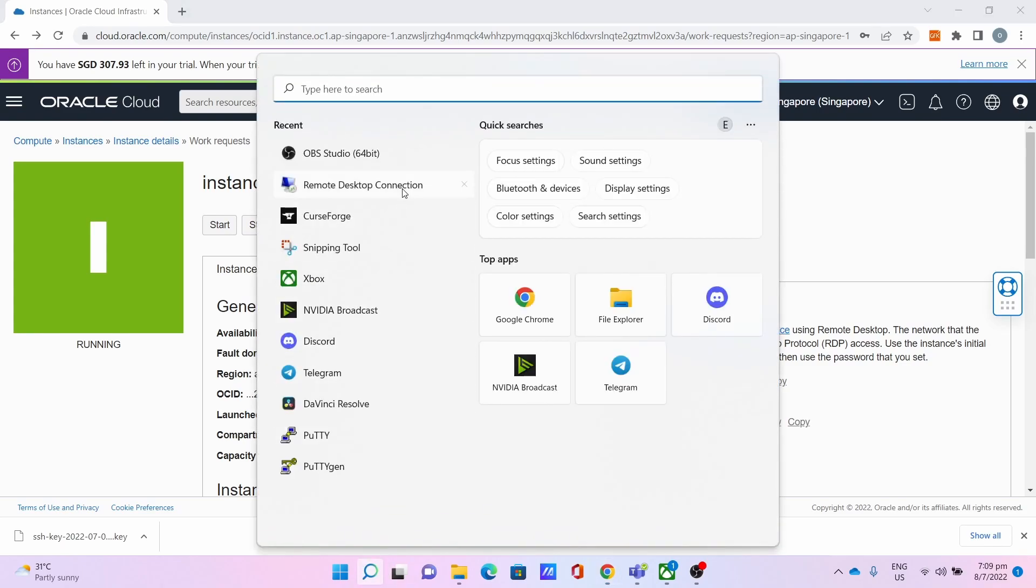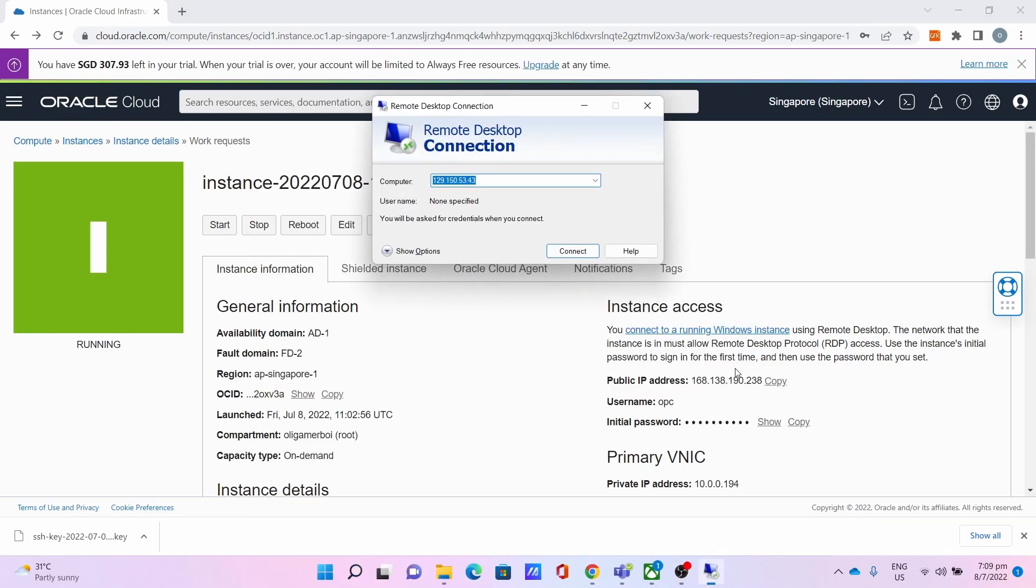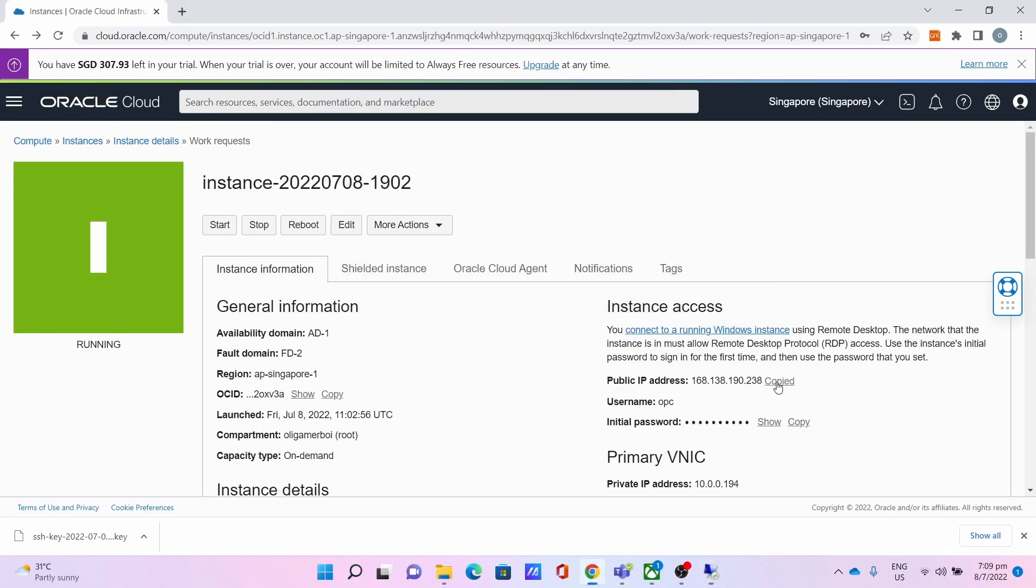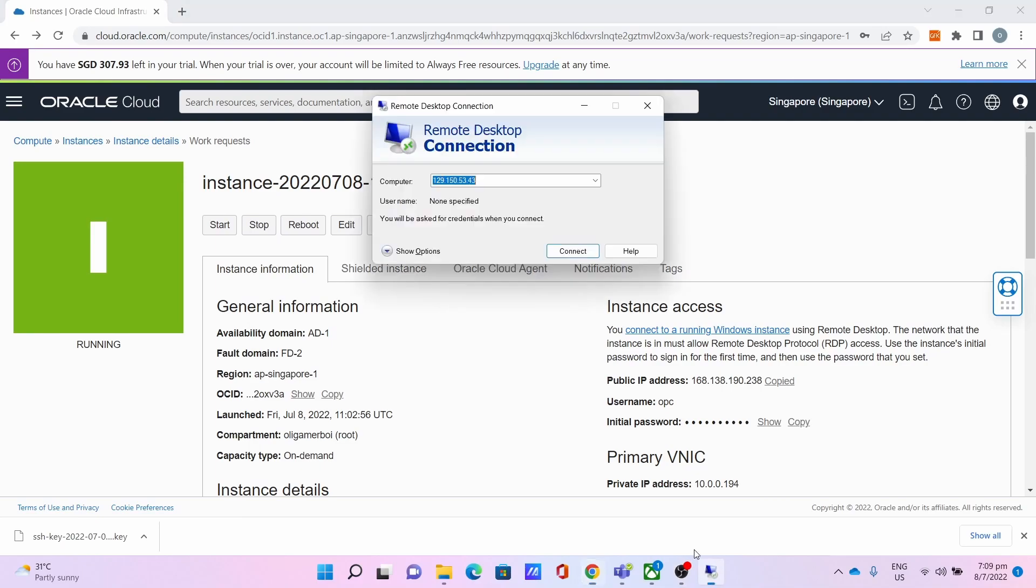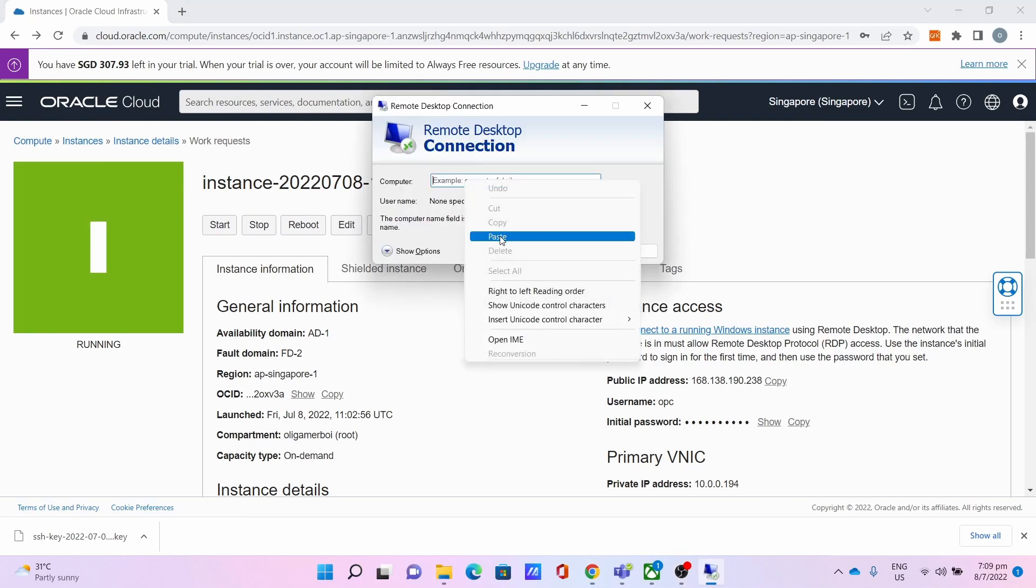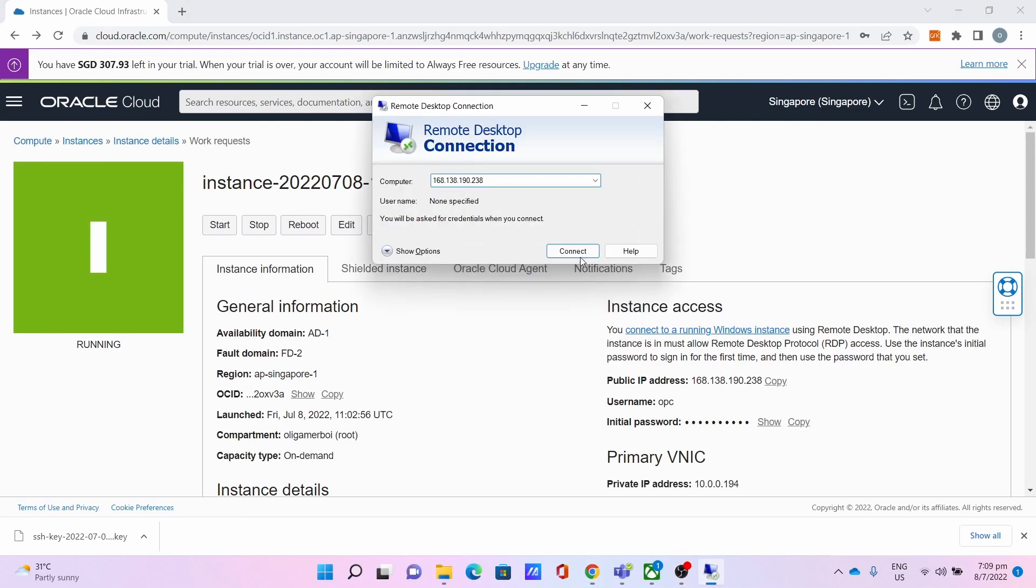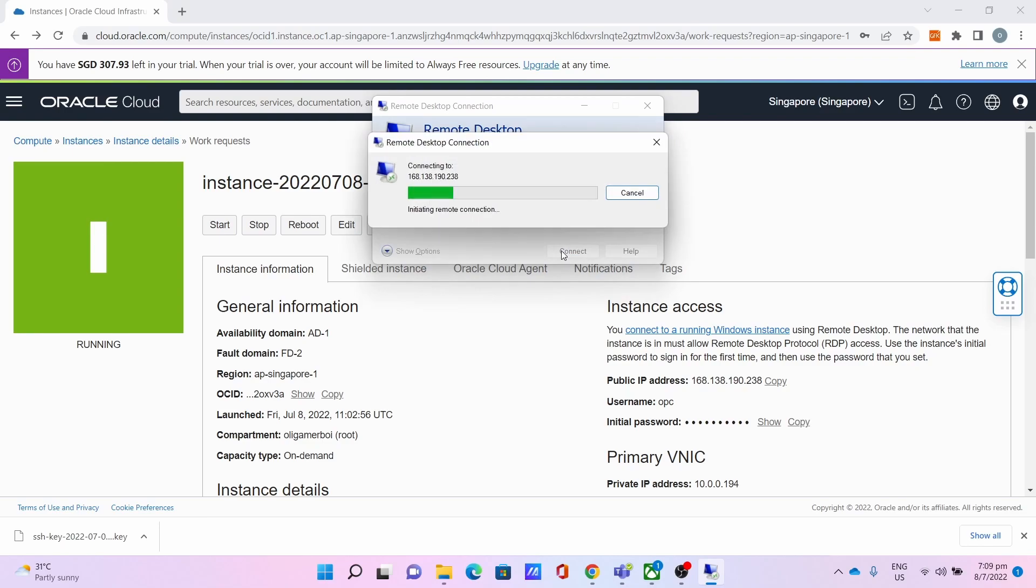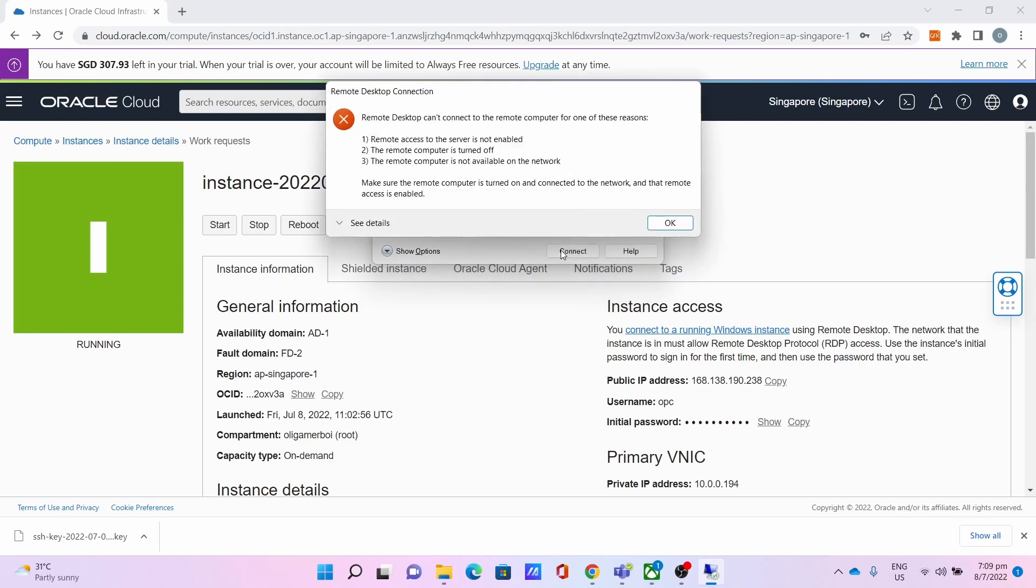Go to Remote Desktop Connection, copy the IP address, go to the Remote Desktop Connection again, paste the IP address, click Connect. And you get this: Remote Desktop can't connect to the remote computer for one of these reasons. Click OK.